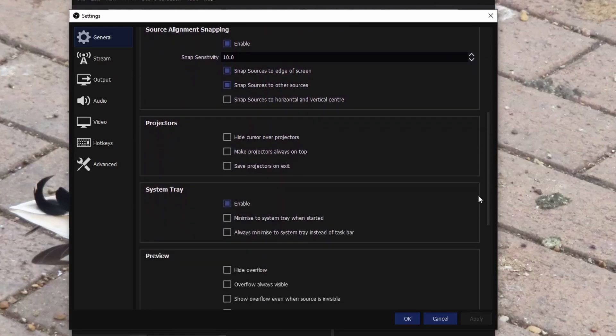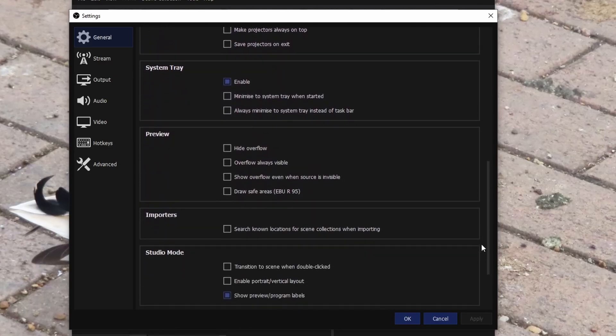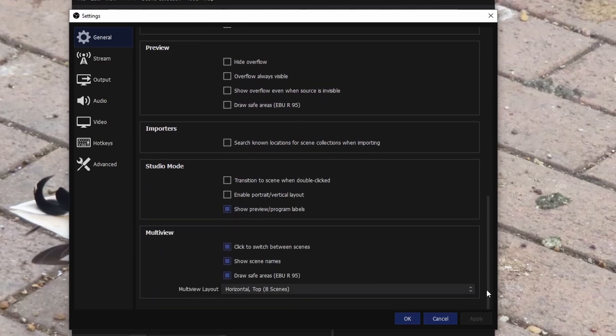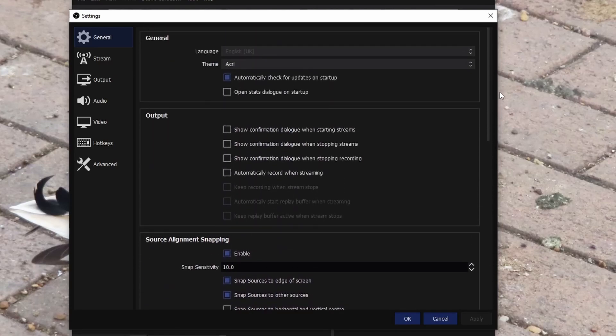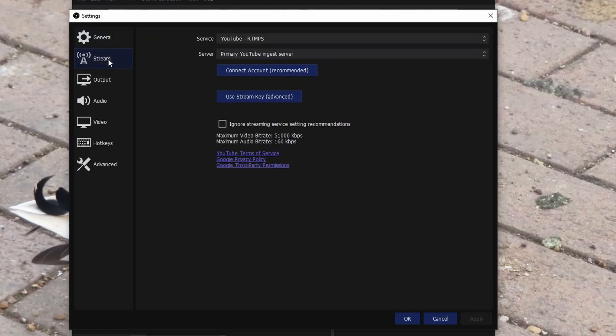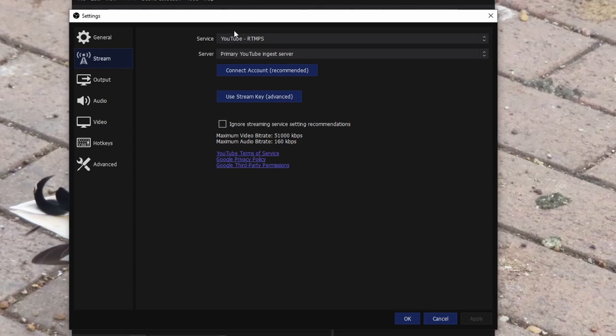You can just scroll down just in case the settings are like a tiny bit different, but I have changed literally nothing apart from the theme just because Acri looks really nice. Next one, stream. Obviously you've got to connect your account, so I use the stream key. Right now I'm not going to show it otherwise you guys might be able to stream to my account.